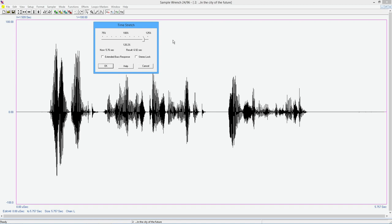So unlike speeding up or slowing down a tape recorder, as we did in the old days, you change one, you change the other. In other words, you change the speed, you change the pitch as well as the time. So this is independent.